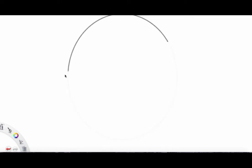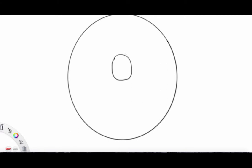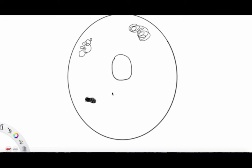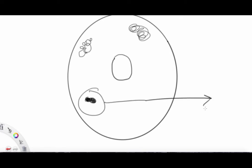Let me draw a nice cell right here, with a nucleus, a mitochondria, a Golgi apparatus, and some ribosomes. We know ribosomes are responsible for protein production, right? And protein is made up of amino acids. So let's zoom into this ribosome and see what's going on.